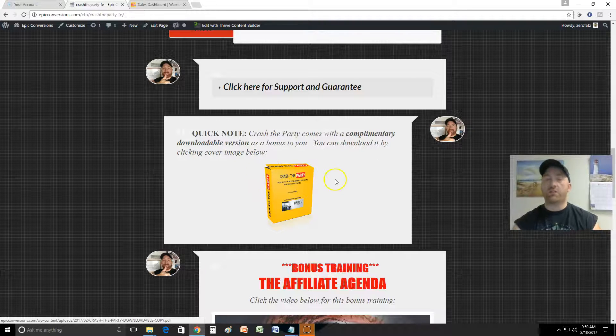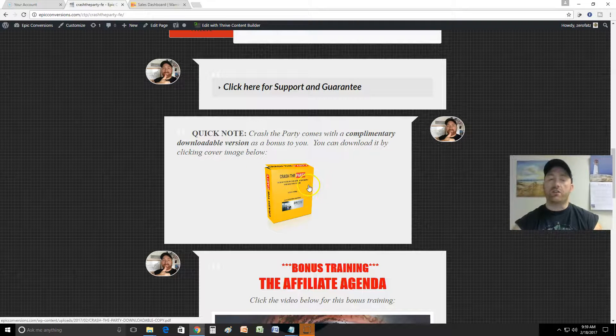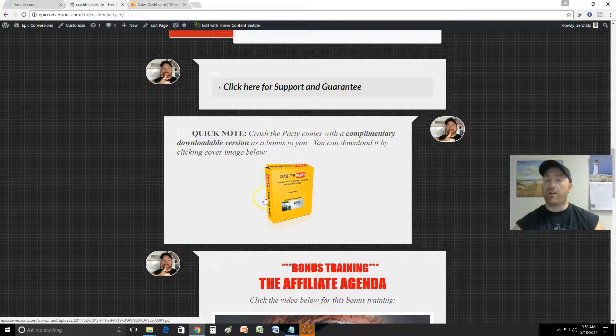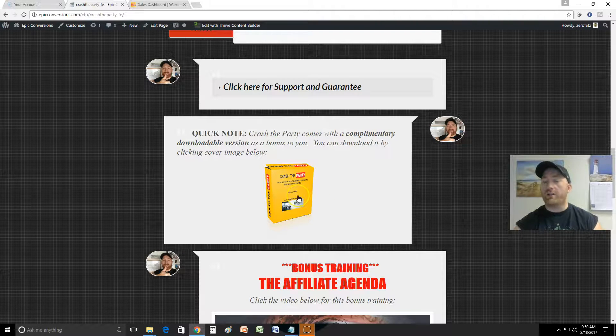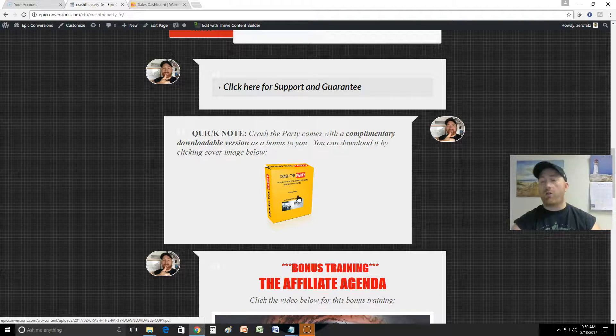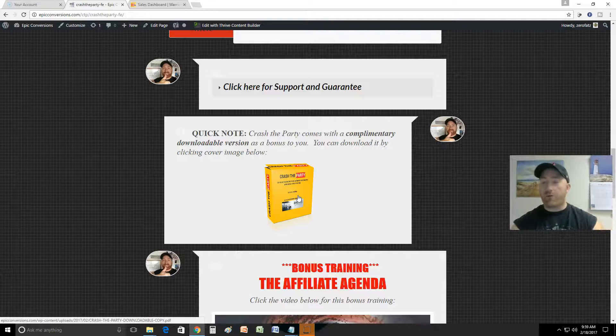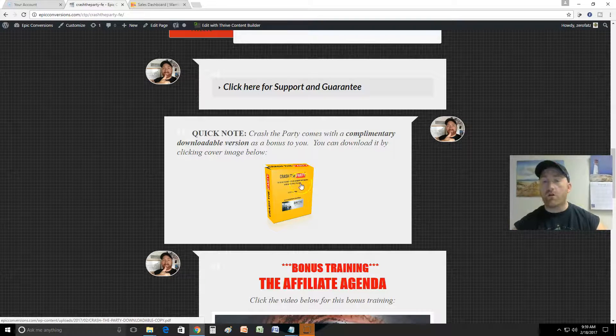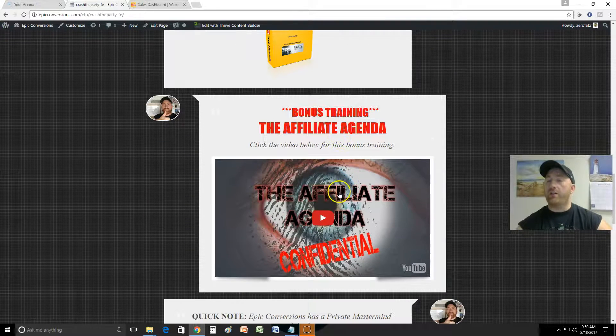Alright, so that's the main training. Got support here and a guarantee here. Quick note: Crash the Party comes with a complimentary downloadable version as a bonus to you. That's pretty good. You get the downloadable version so you have these videos on your hard drive forever for as long as you want.